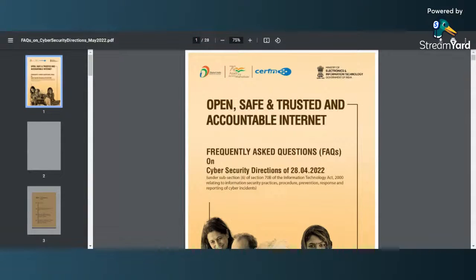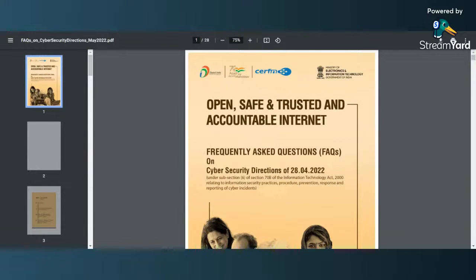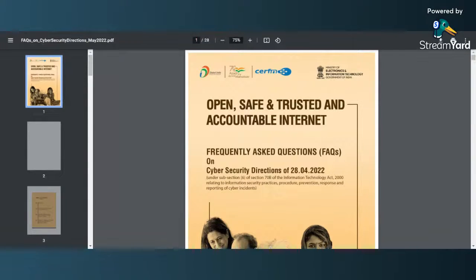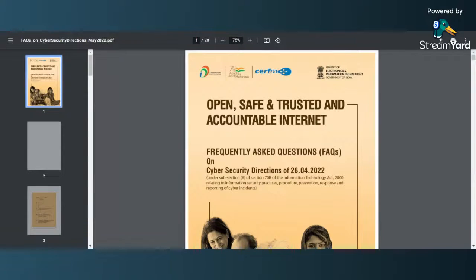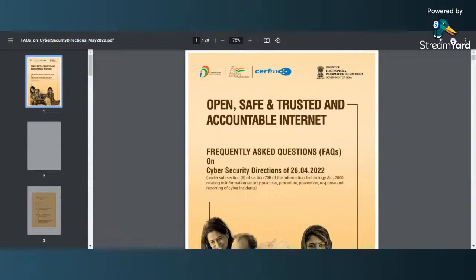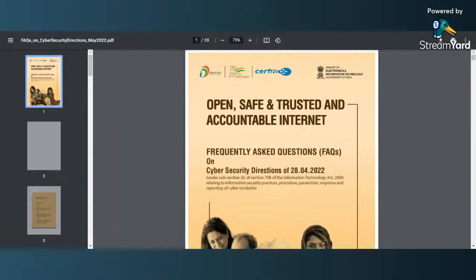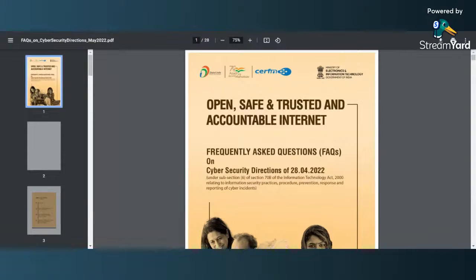There were some CERT-In guidelines that were published on 28th April 2022, but there are a lot of questions that people ask after the guidelines were published. So now there is a new document from CERT-In where they have clarified the frequently asked questions and detailed out some of the points of concerns. We will quickly go through the FAQ document that will help us understand the cyber security directions for incident reporting.